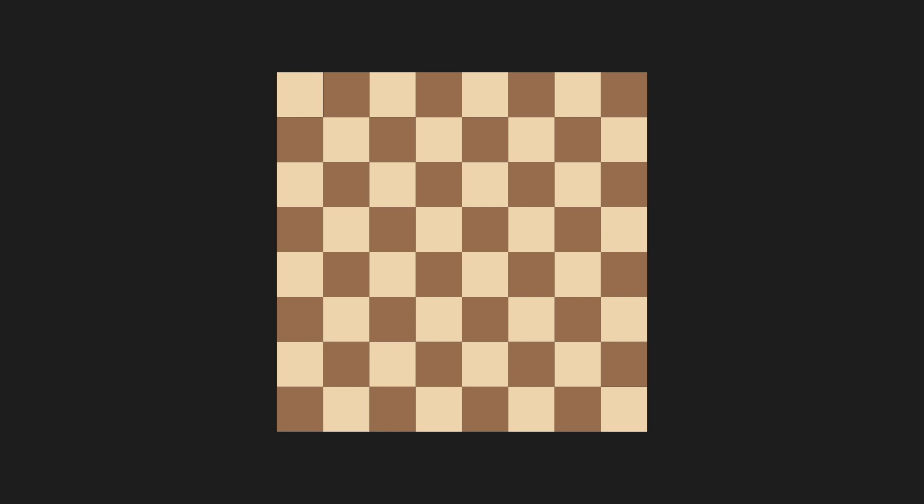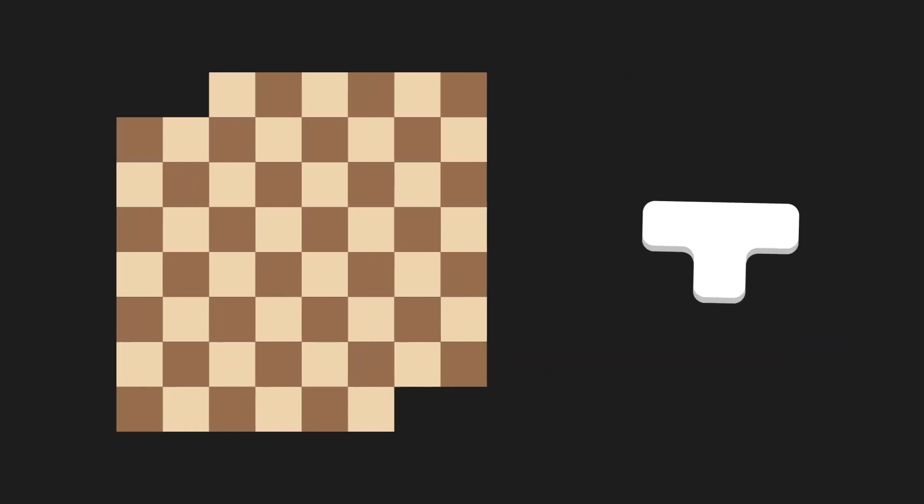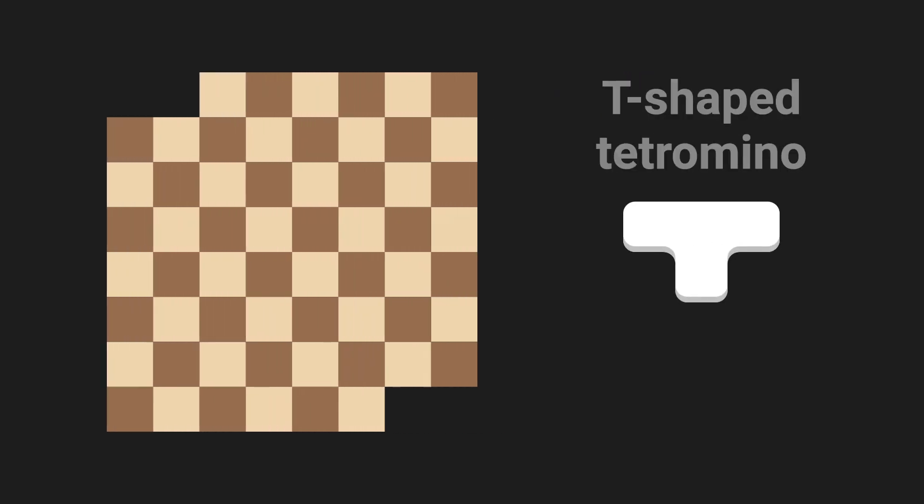Now see if you can use a similar technique to solve this problem. First, let's start with the same chessboard, but I'm going to remove these four squares this time. And instead of a domino, we're going to use this shape called a T-shaped tetramino. The rules are the same. You can place tetraminoes wherever you want and at any orientation as long as none overlap.